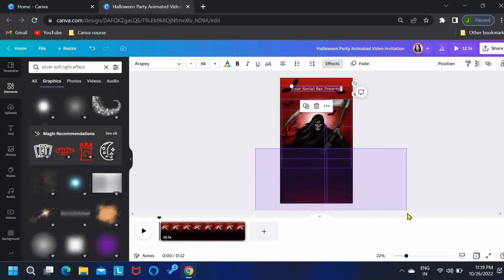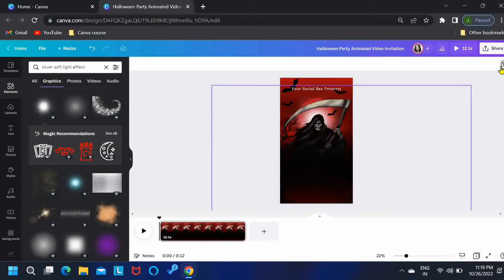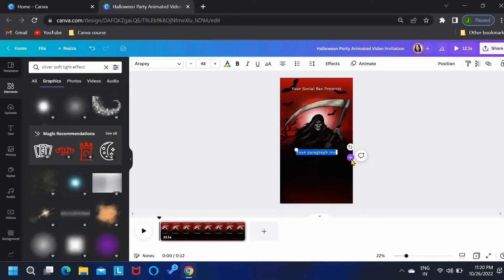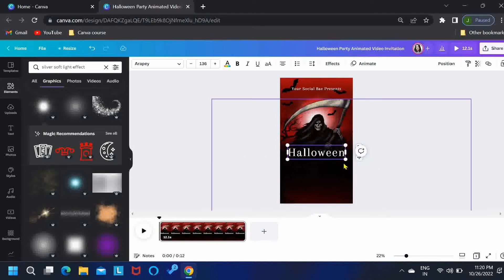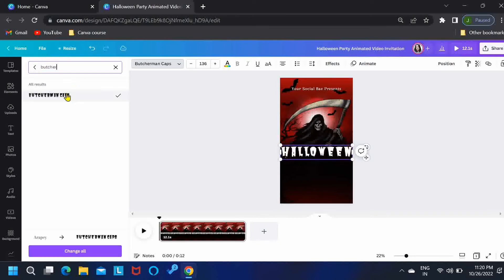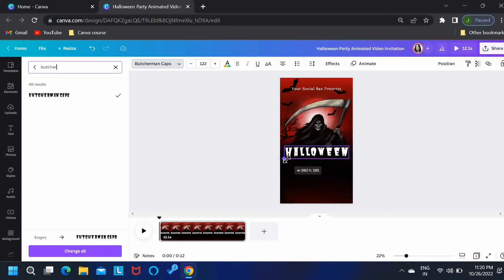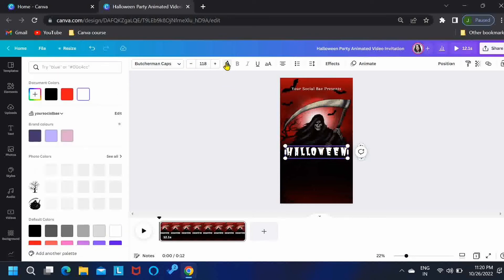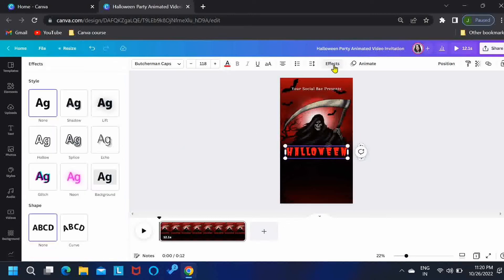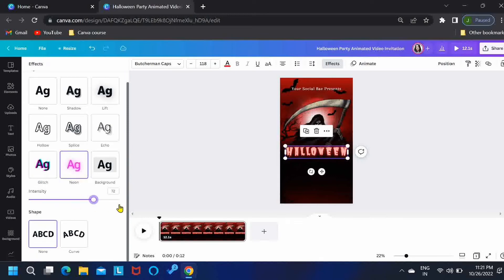Now, our text will come over here in this bottom part. So what I'll be doing is selecting these elements and locking them, so that whenever you move the text, it doesn't accidentally move your other elements. Let me add our main text. Let's select Halloween, reduce its size, select this icon, and select this option Neon and increase the intensity to maximum. Perfect.